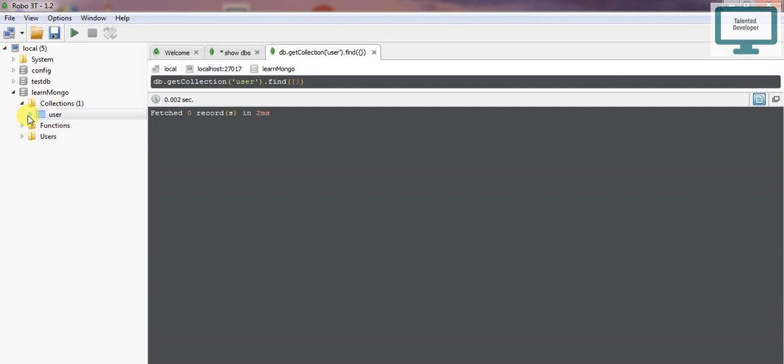Currently, this collection doesn't have any data. We need to insert data. How we can insert data will be shown in the next video.